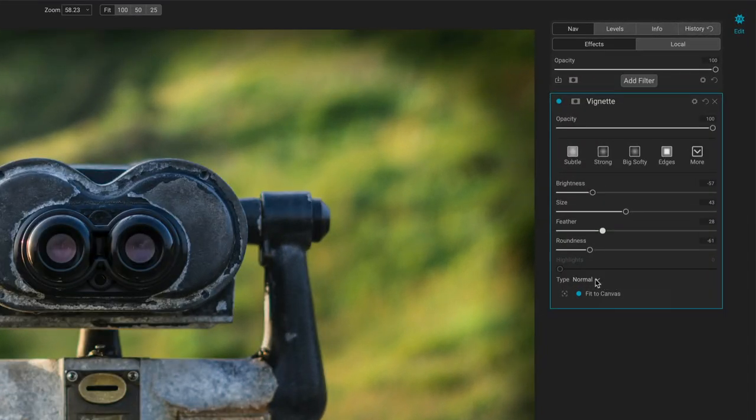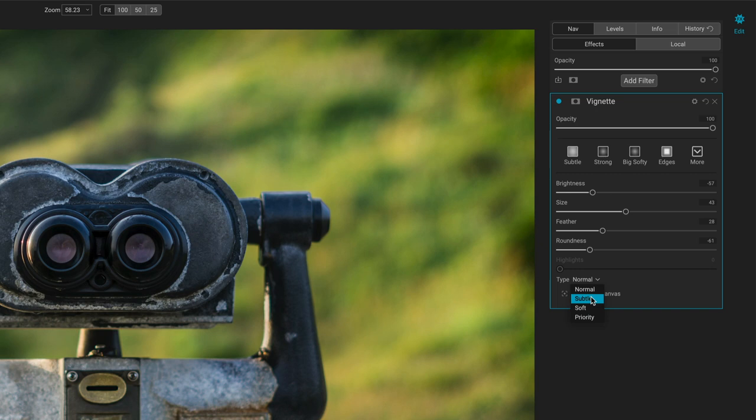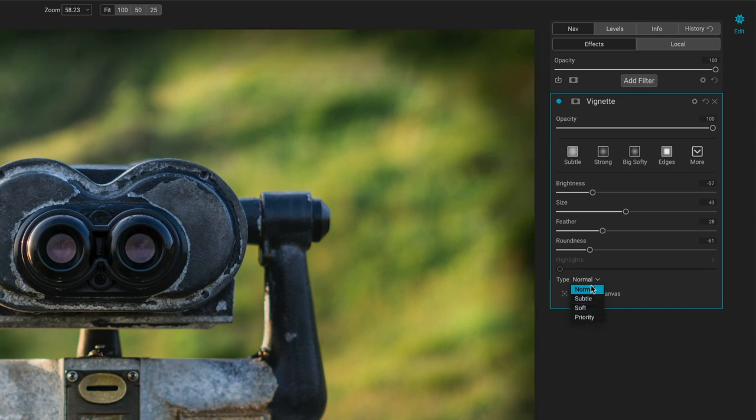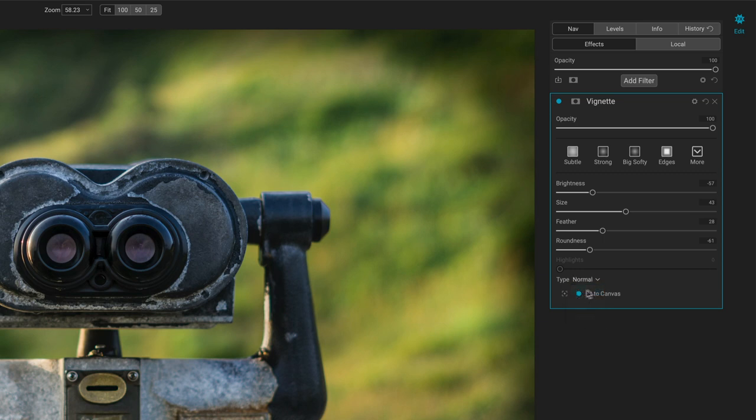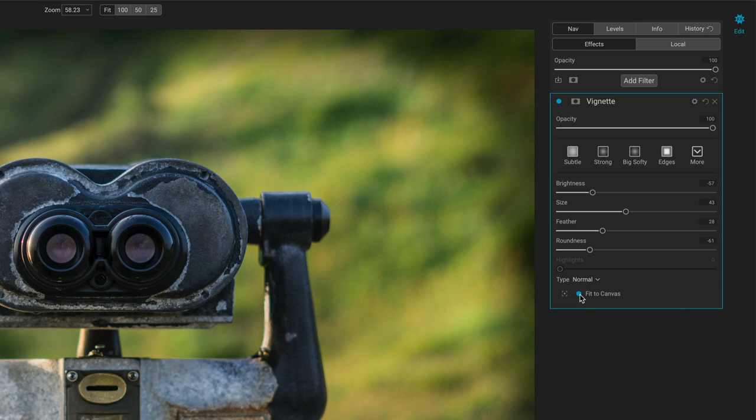And there are some different modes. We have different ways of blending that vignette with the scene. And that's kind of up to you how you want to work with it. I tend to just stick with normal. Fit to canvas. Make sure that the vignette shape will fit on your photo, generally leaving that selected.